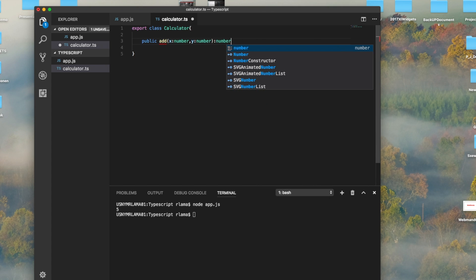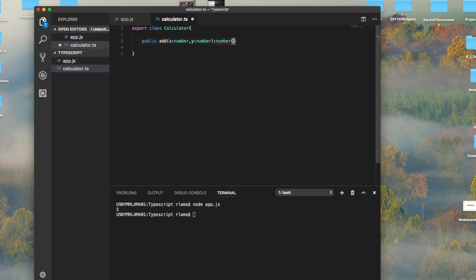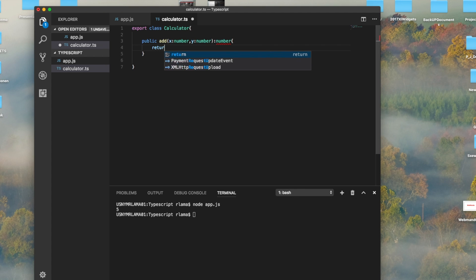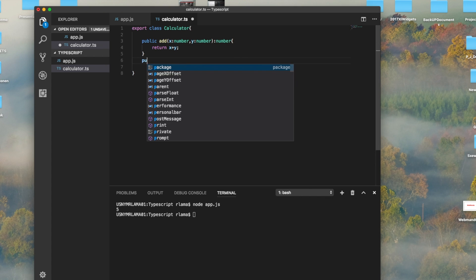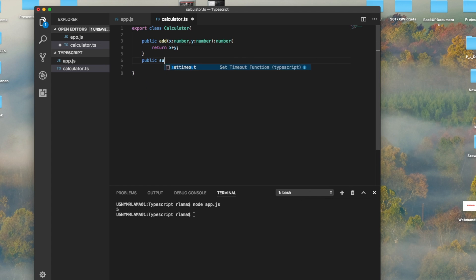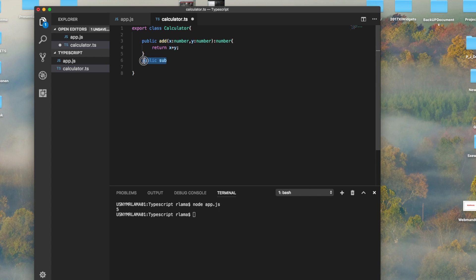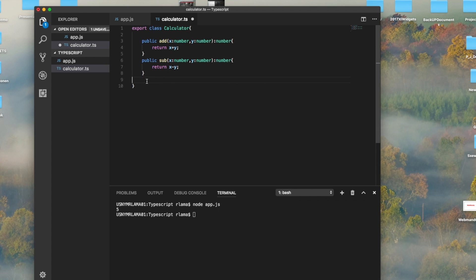We provide the type as number, and y as number, and the return type is going to be number too. Number counts both integers and doubles. We write x plus y here. Then public subtract—we'll do exactly the same thing, so copy this, paste, and subtract x minus y.